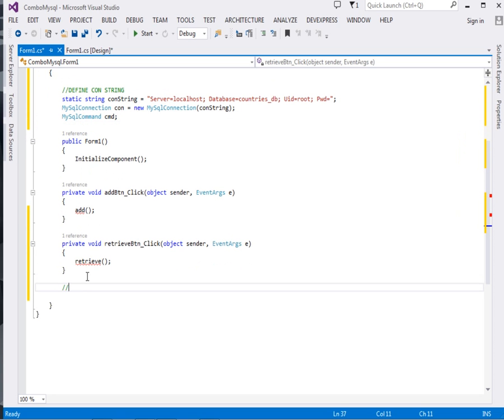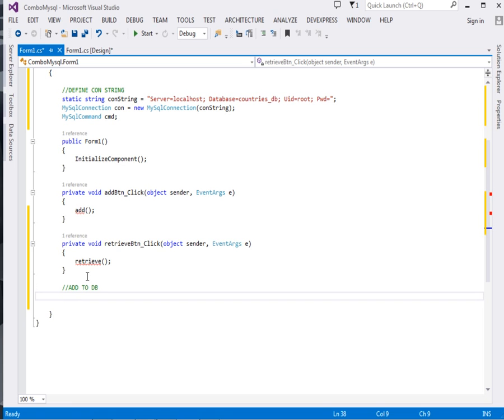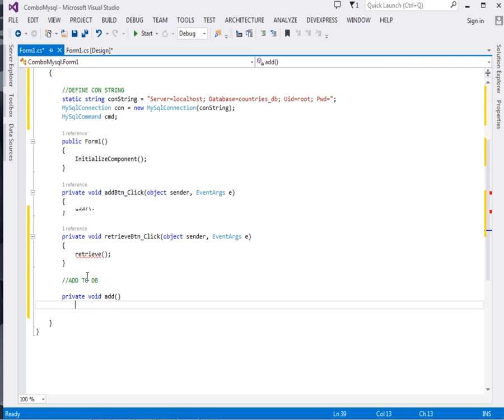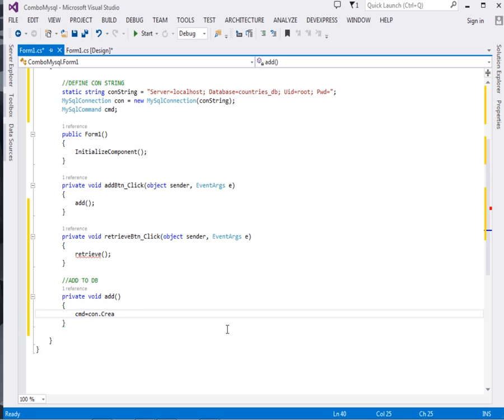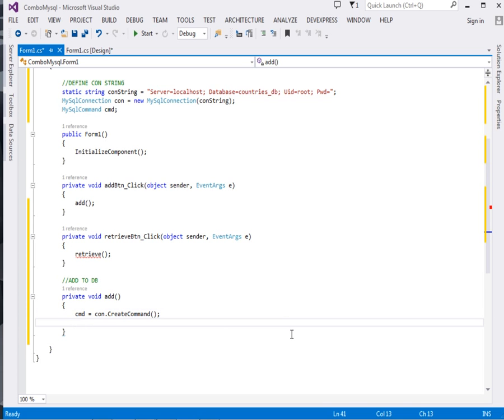Now the next thing we're going to do is define these particular methods. So private void Add. Inside this, the first thing we're going to do is assign the cmd: cmd equals con.CreateCommand. Then cmd.CommandText equal to. Now here we're going to write the SQL statement for inserting.